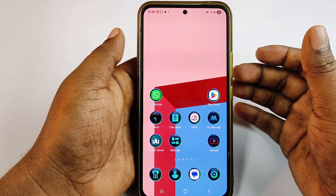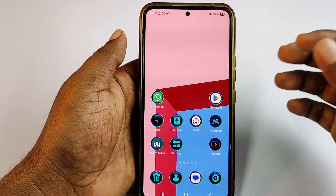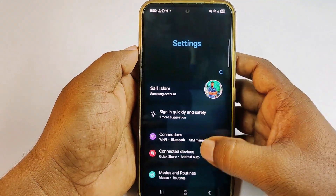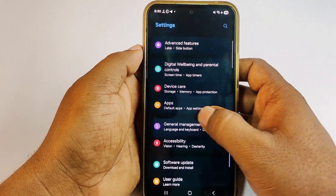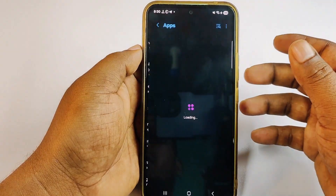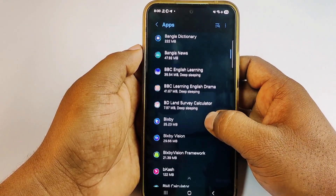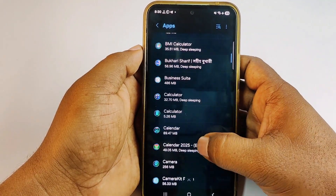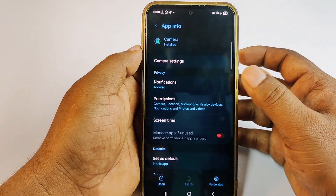Let me show you what settings you need to turn off in your phone. First, go to your phone Settings, then go to Apps. Find your Camera app and click on it.